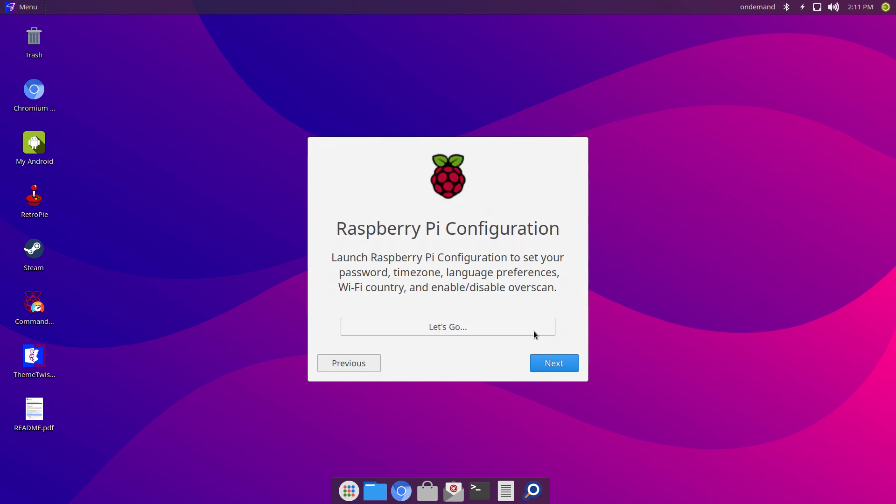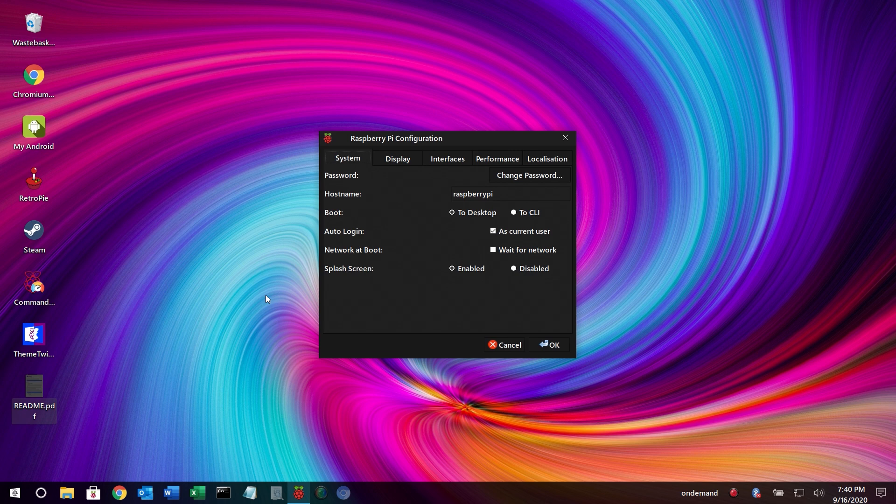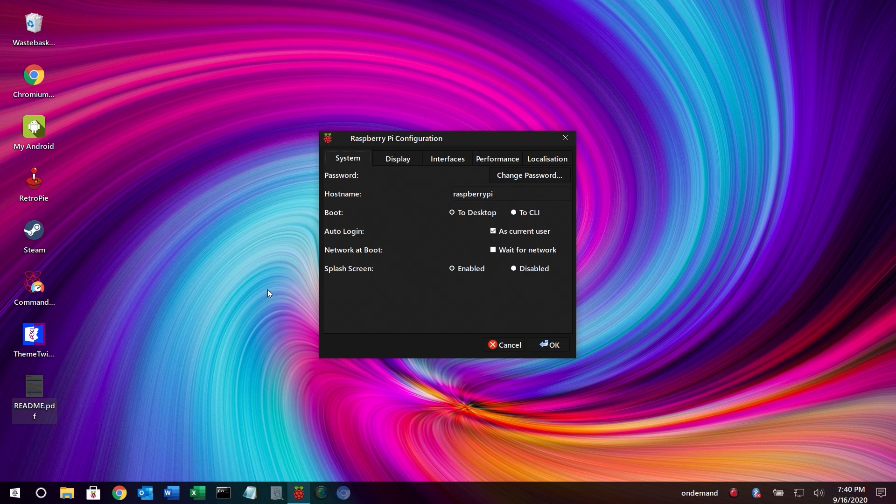There's a really nice GUI for the Raspberry Pi configuration here. I think this is just a GUI for the Raspberry Pi config.